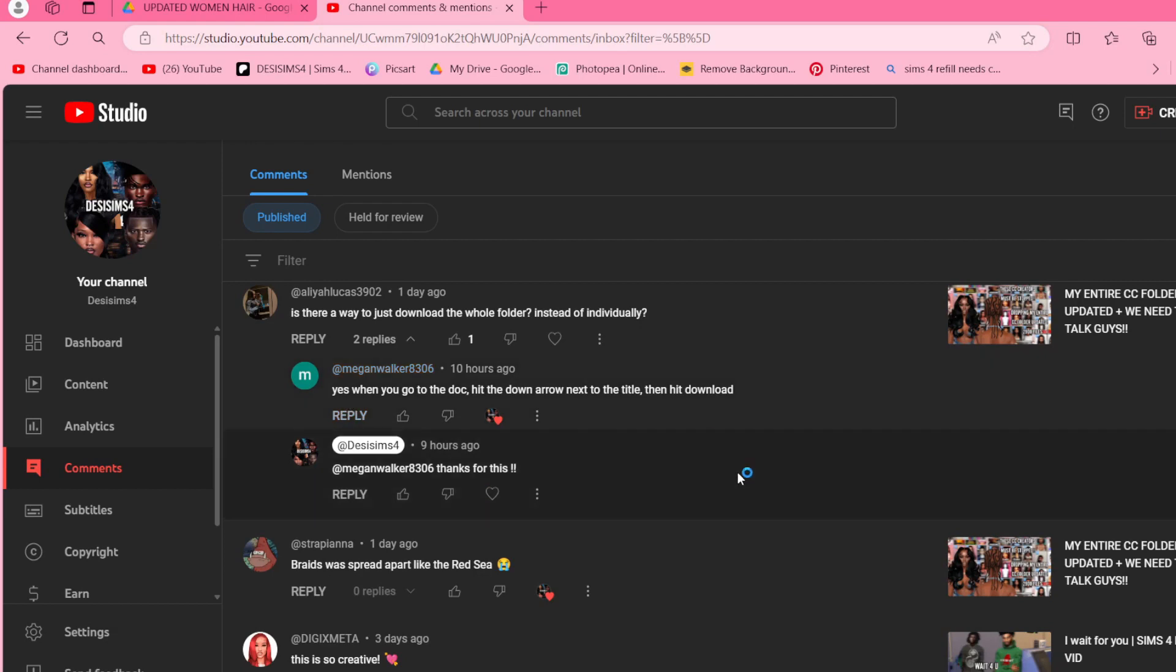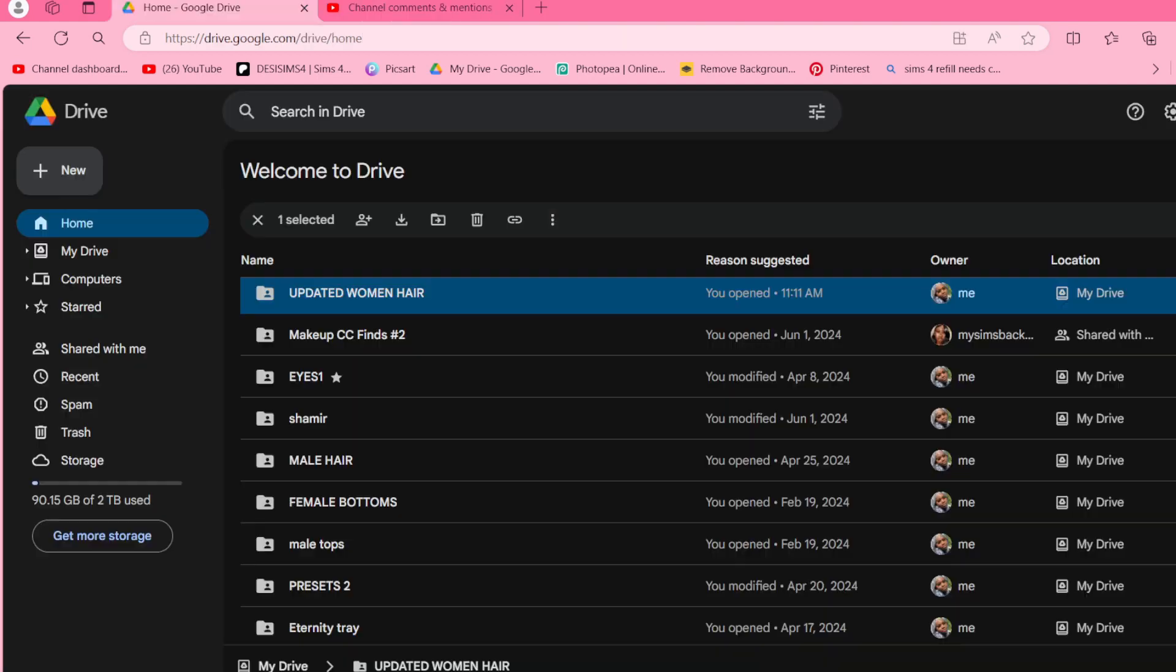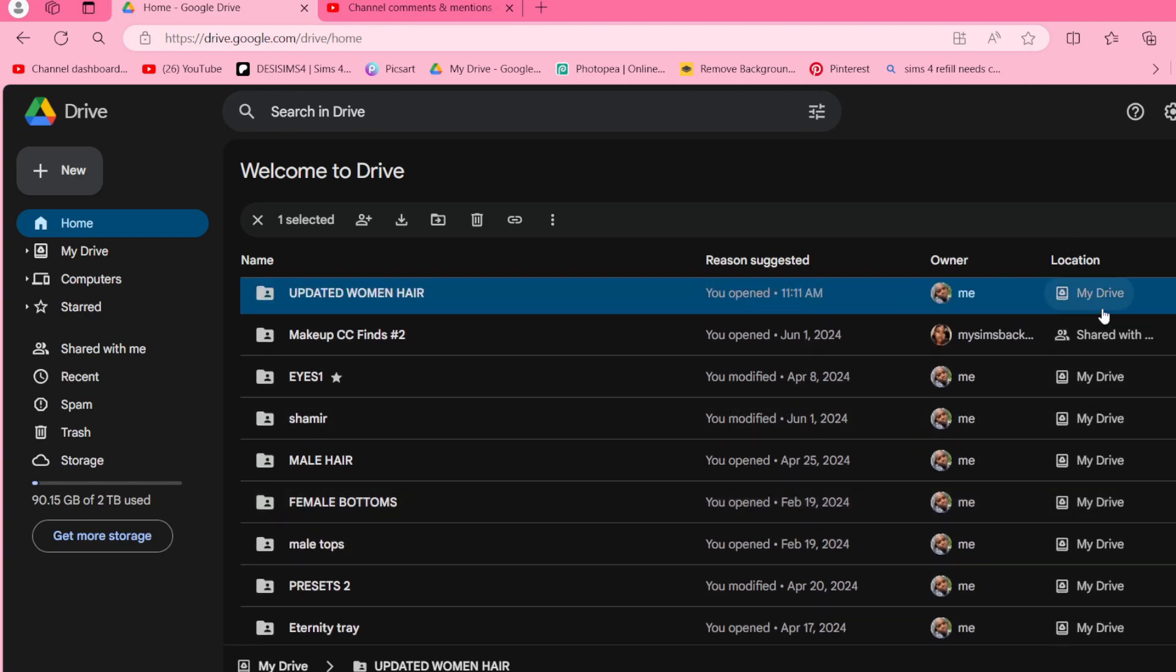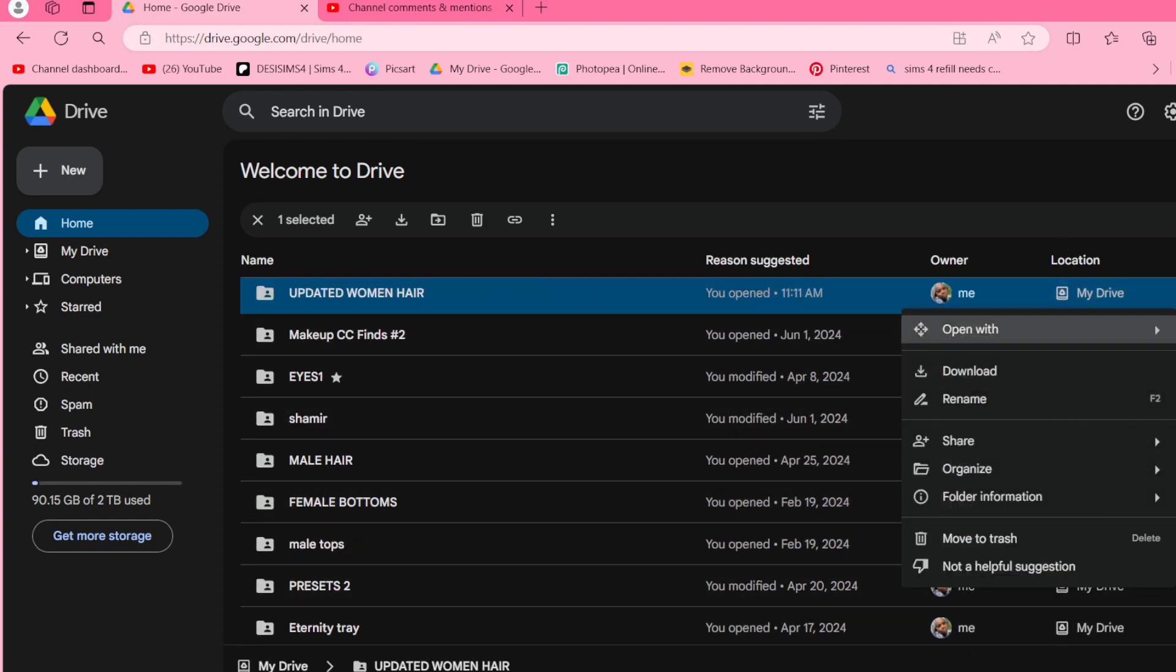So this is a way that you can download all my files without having to download them one by one. I'm going to show you guys right now. All you guys got to do is just click on whatever photo you want to download. This really works for anything on Google Drive.